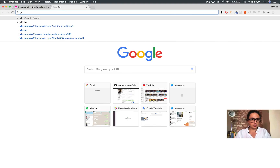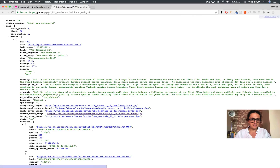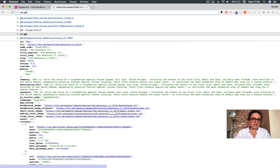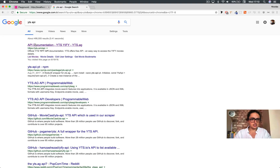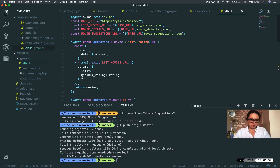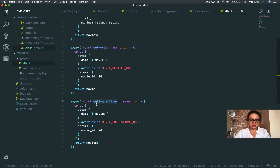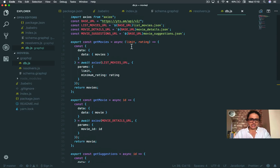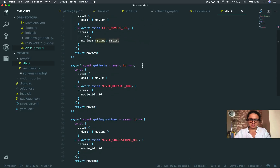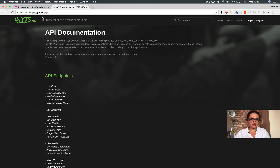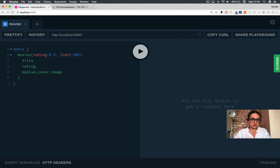I was messing around with the YTS API and I saw what the movies, movie, and suggestions endpoints looked like. So I just want to show you real quick the API I ended up with: get movies, get movie, and get suggestion. I changed node-fetch for Axios — that's it. Limit and rating stay the same, and movie ID stays the same.